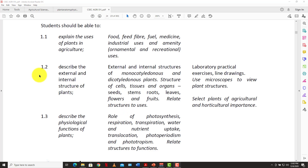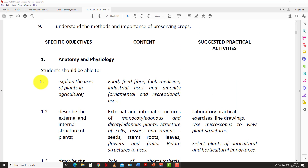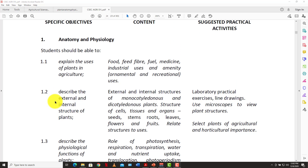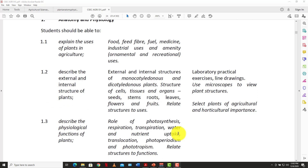Welcome back to LearnSKN. Today we have an agricultural science video for you — we're going to be looking at the leaf. We looked at the stem before and before that we looked at the root, so we're working our way up the plant. We're still in section B, looking at the anatomy and physiology of the plant. So let's jump right into it.